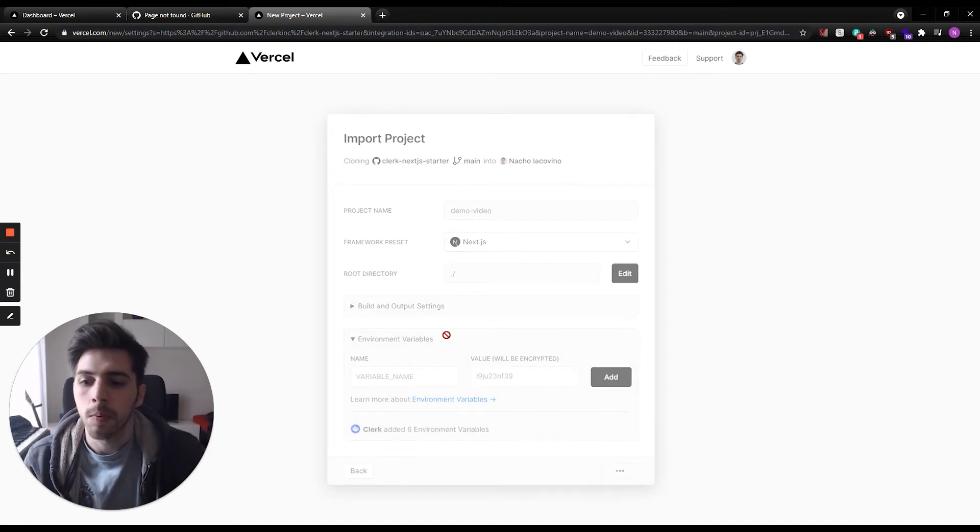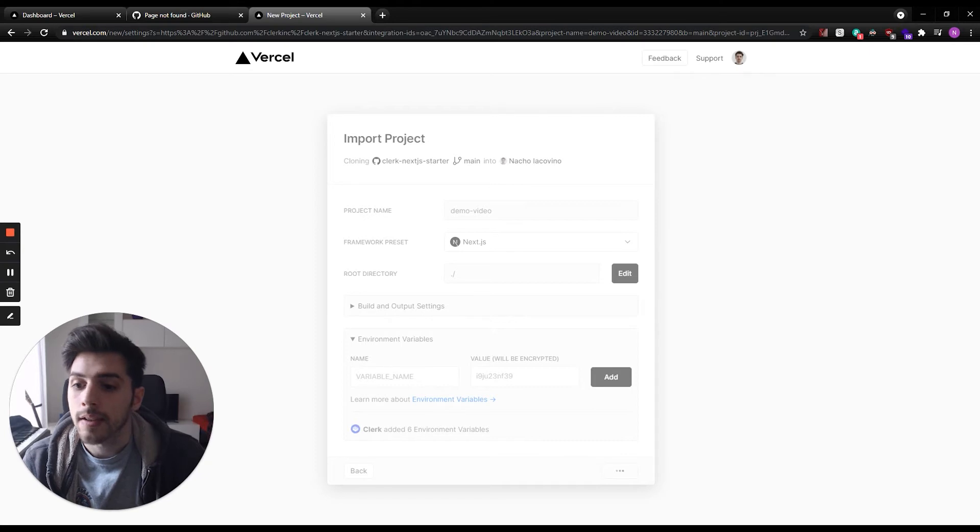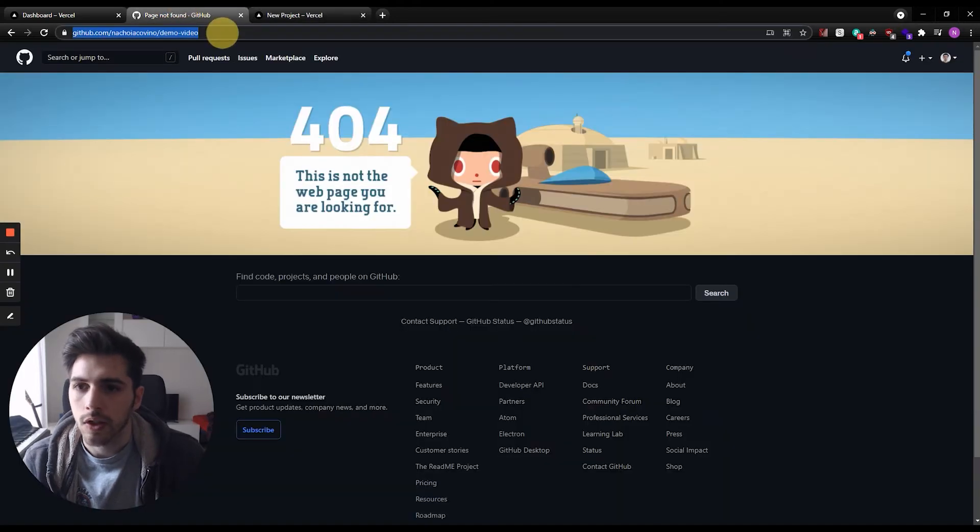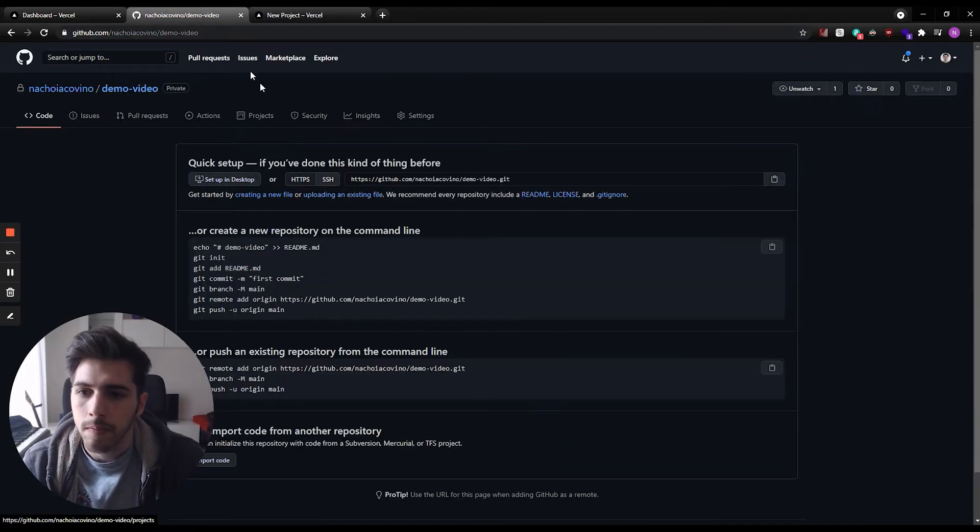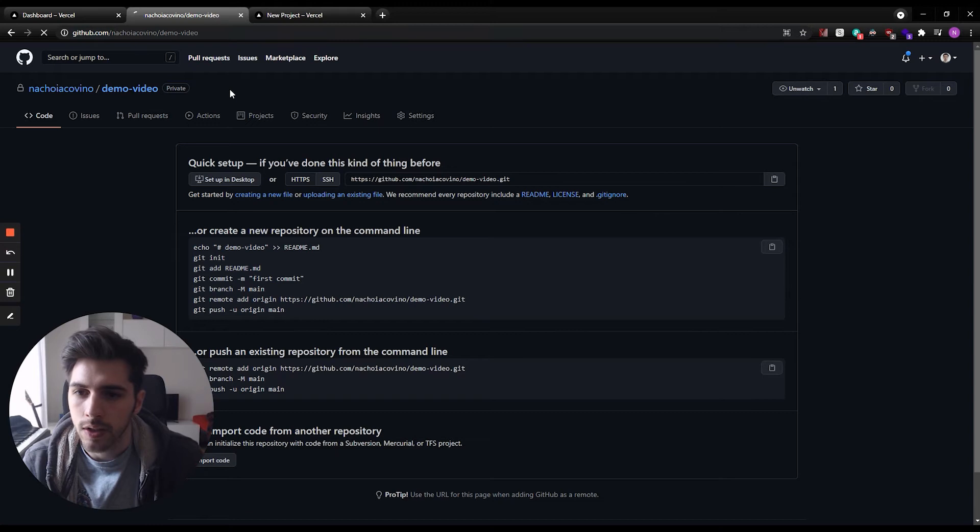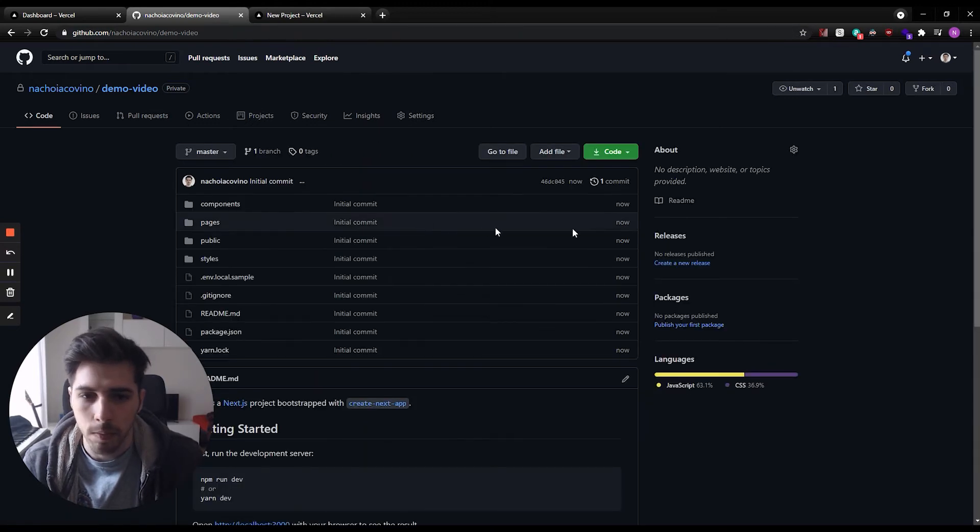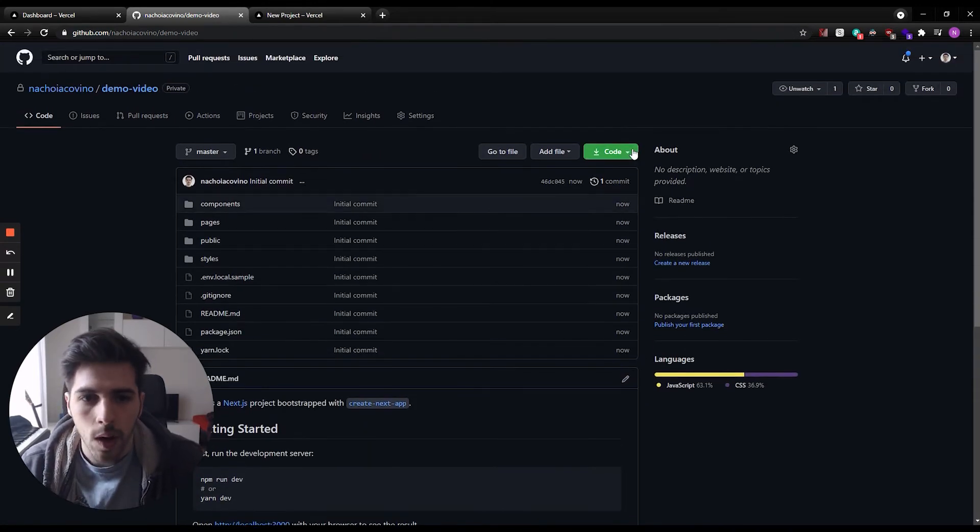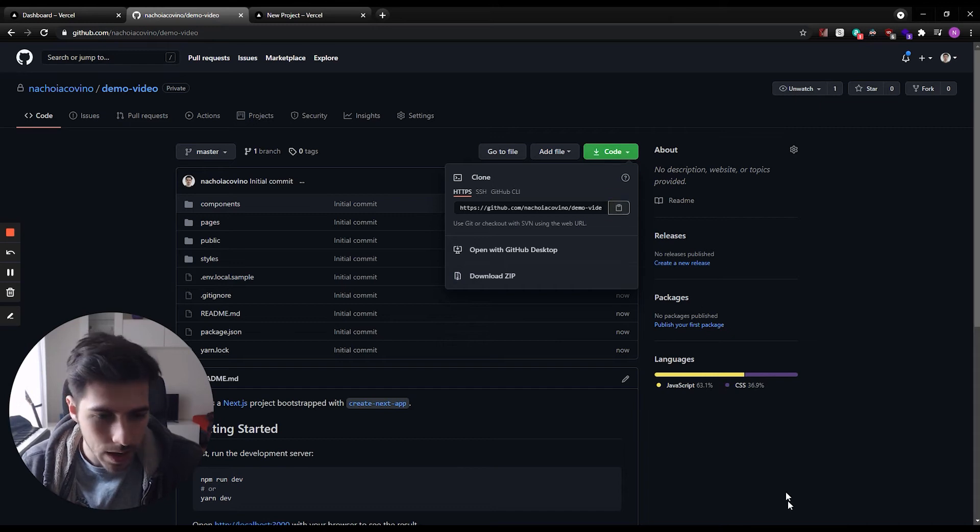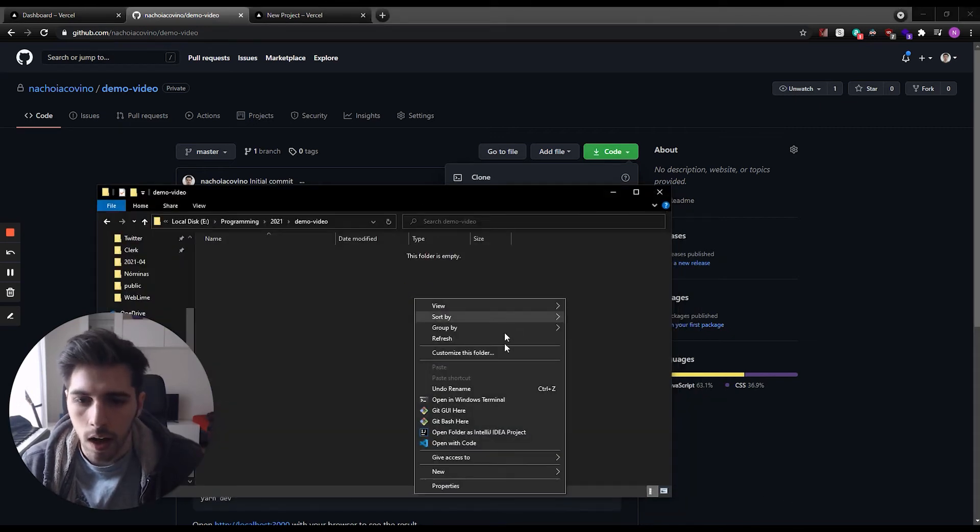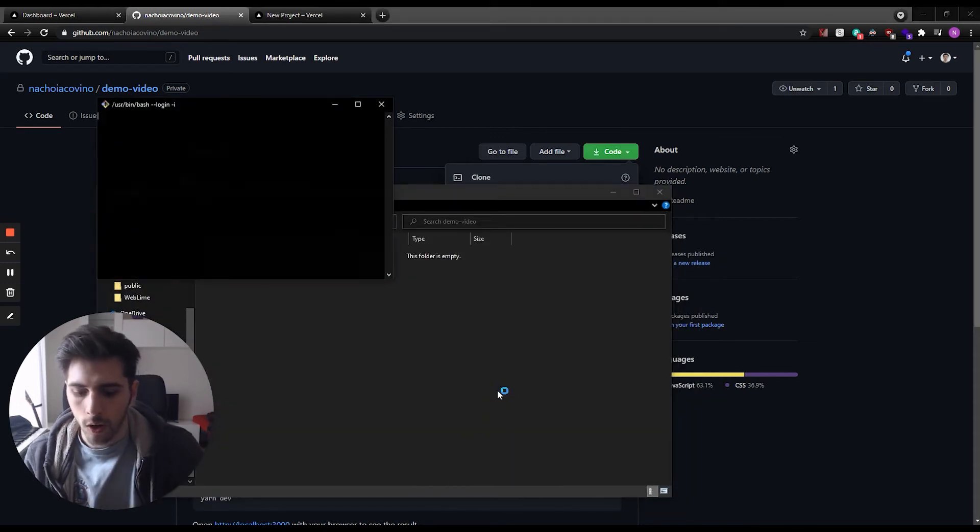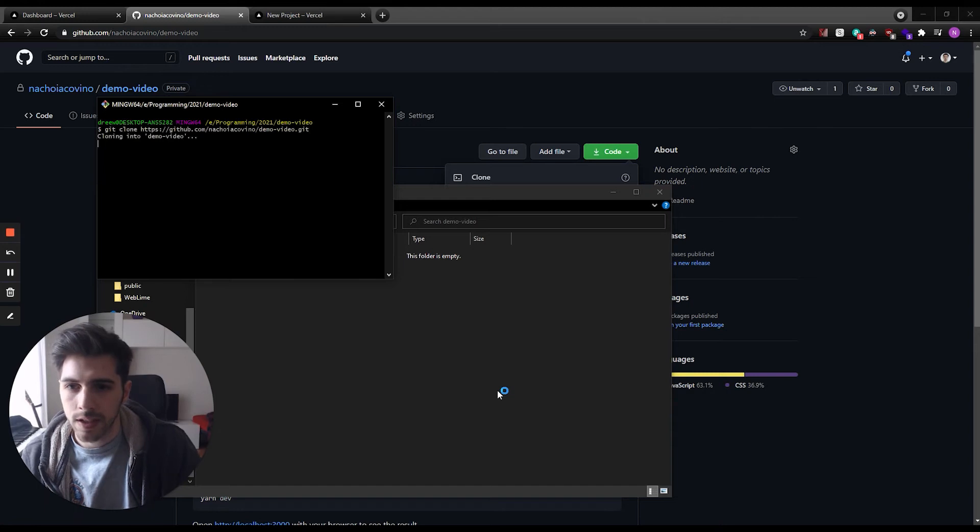And while this deploys, our git repository is going to be created. As you can see, it just created it. Now it just imported it. That's great. So now what we can do is copy this repository. I'm going to clone it on my local machine.